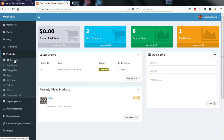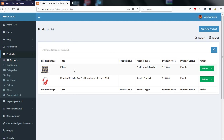Under products, if I click on 'All Products' then all the products I've added are listed. I have pillows and Monster Beats by Dr. Dre headphones in red and white. You can see the category type, the price of the pillow, and the product is enabled to be viewed on the e-commerce front page.